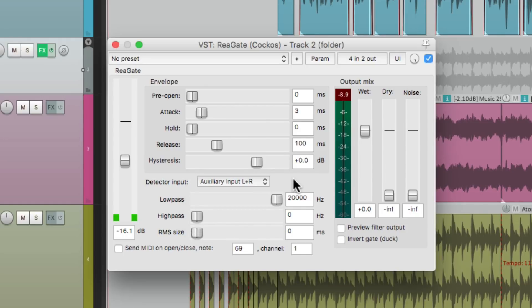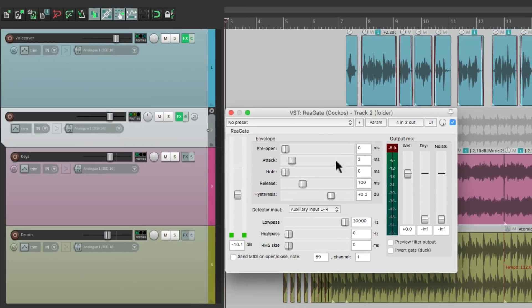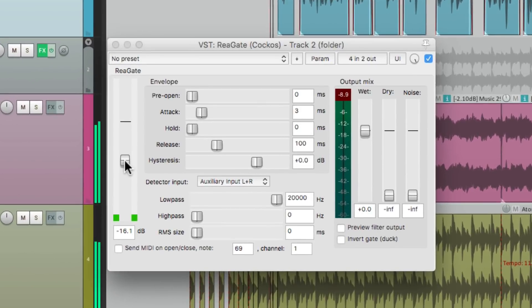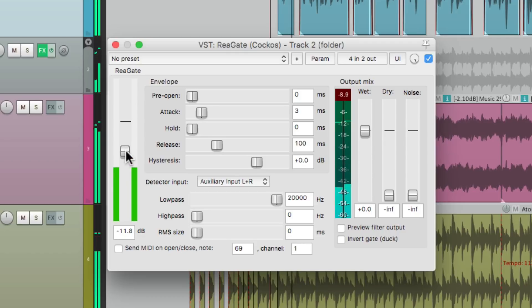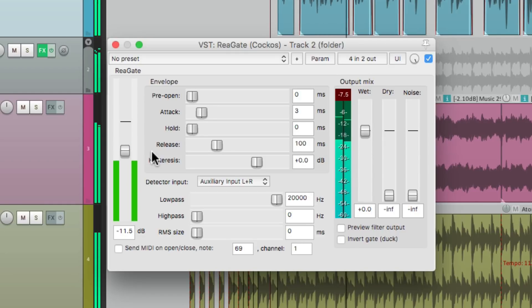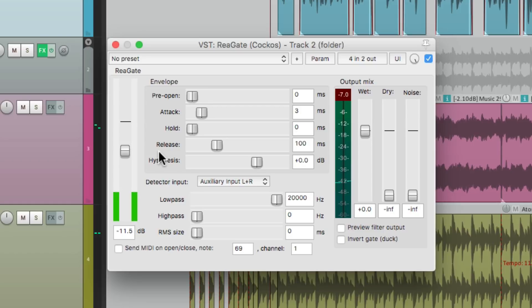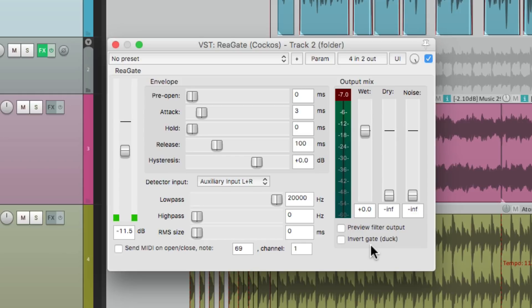So now a gate is going to be triggered by this voice. But as you can tell, it's working backwards. Every time the voice comes in, we then hear the music. We want the opposite. And we can get that by hitting this button down here, invert gate or duck. This is going to create the ducking effect that we want. But we need to turn on the wet and the dry to get the effect.